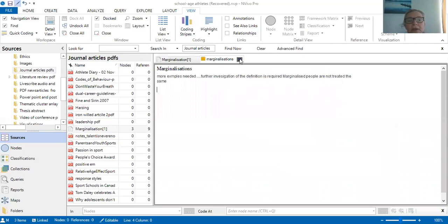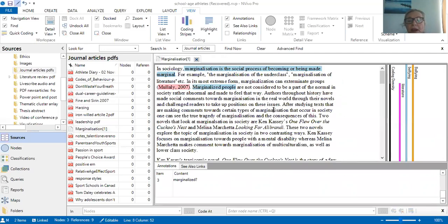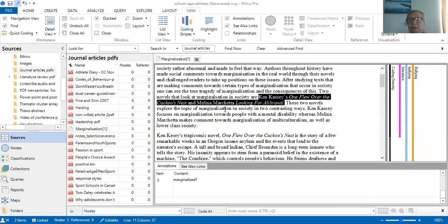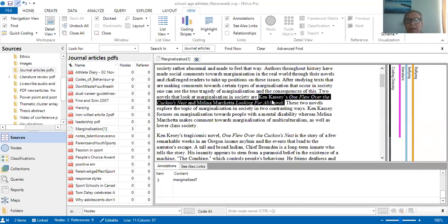Now I'm going to close that because I want to continue reading. Authors throughout history have made certain comments. I can look at marginalization in society — I think this would be something I need to link to as an author, such as 'One Flew Over the Cuckoo's Nest' or 'Looking for Alibrandi,' which I probably need to investigate further. That's a see also link — as Pat Baisley says, drawing the connections of what I want to look at in marginalization.